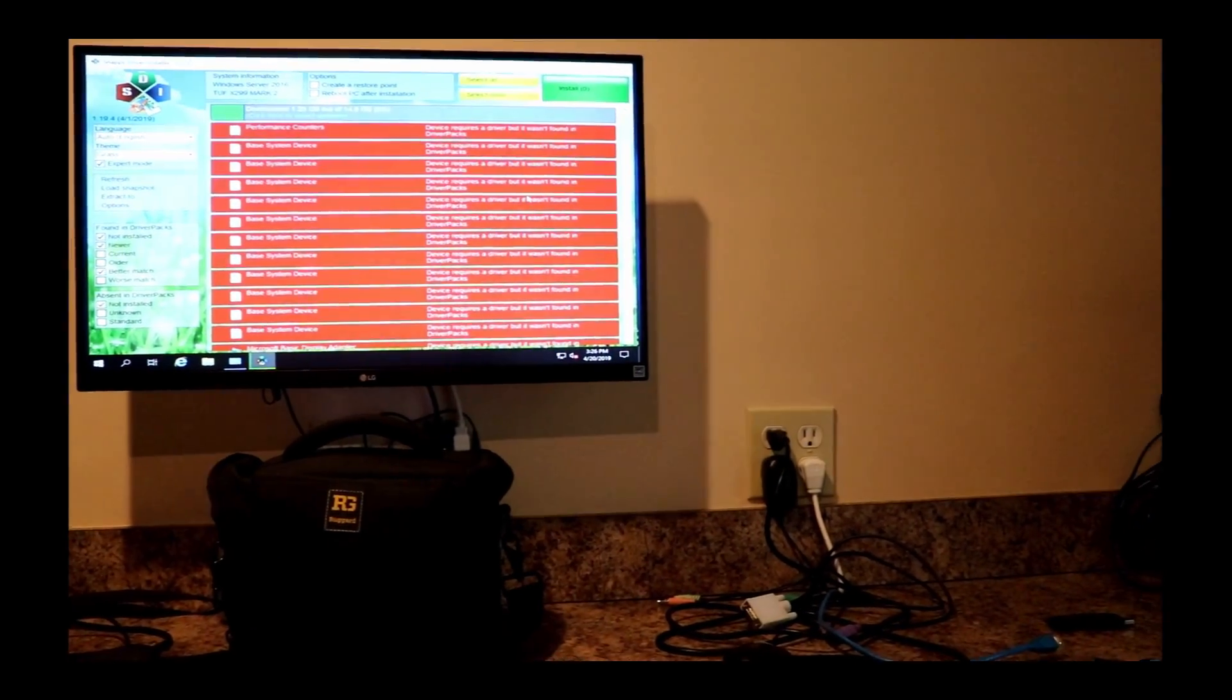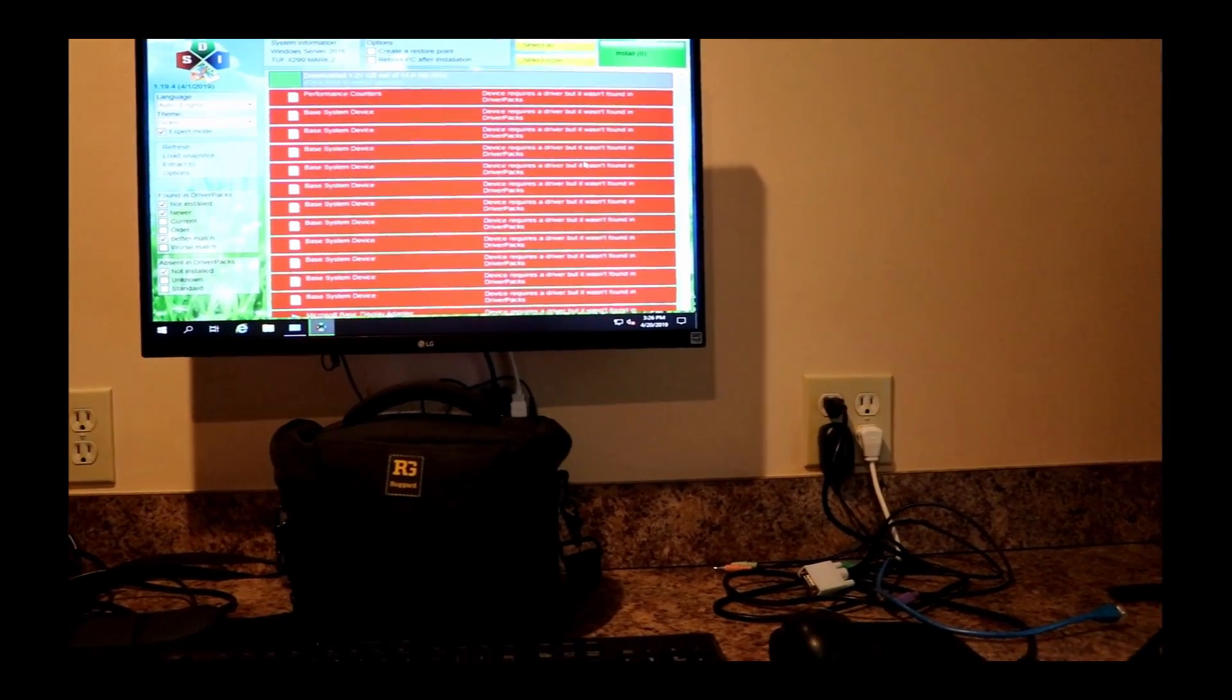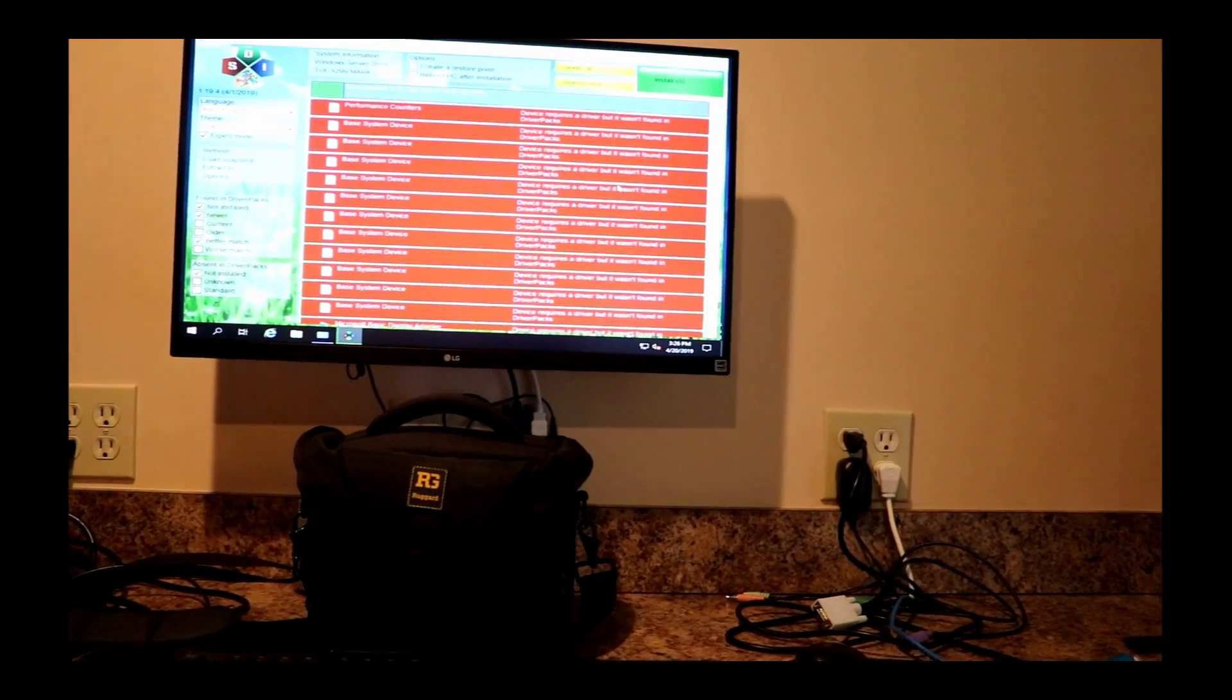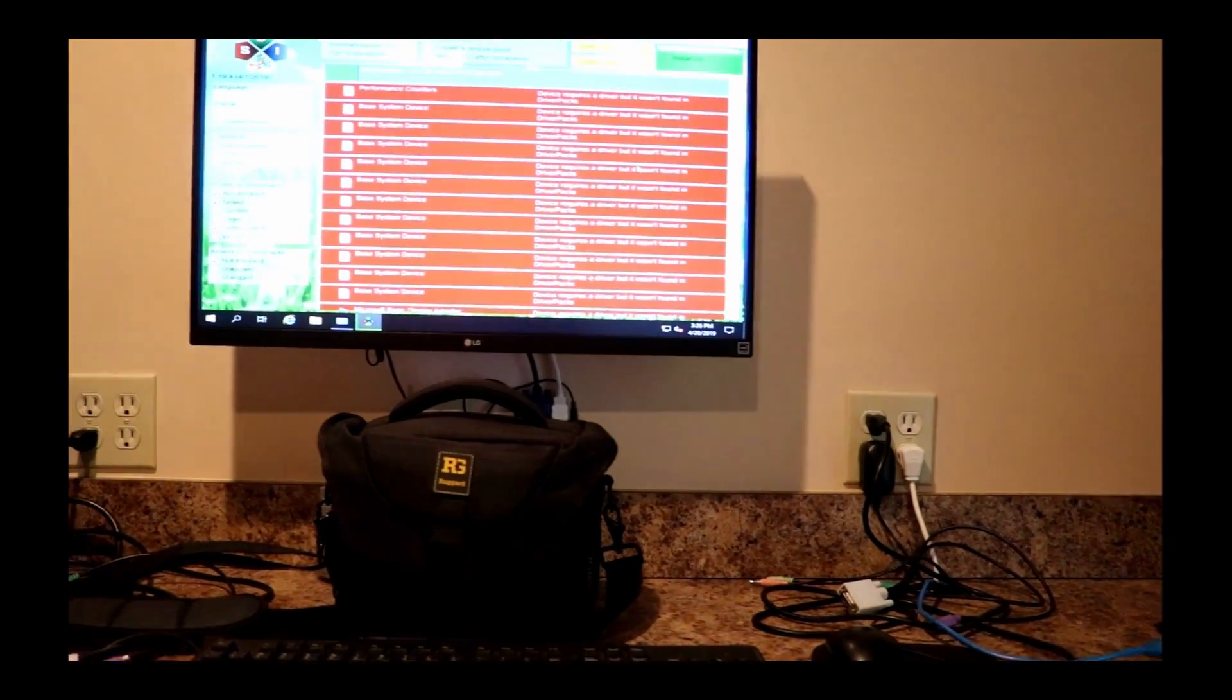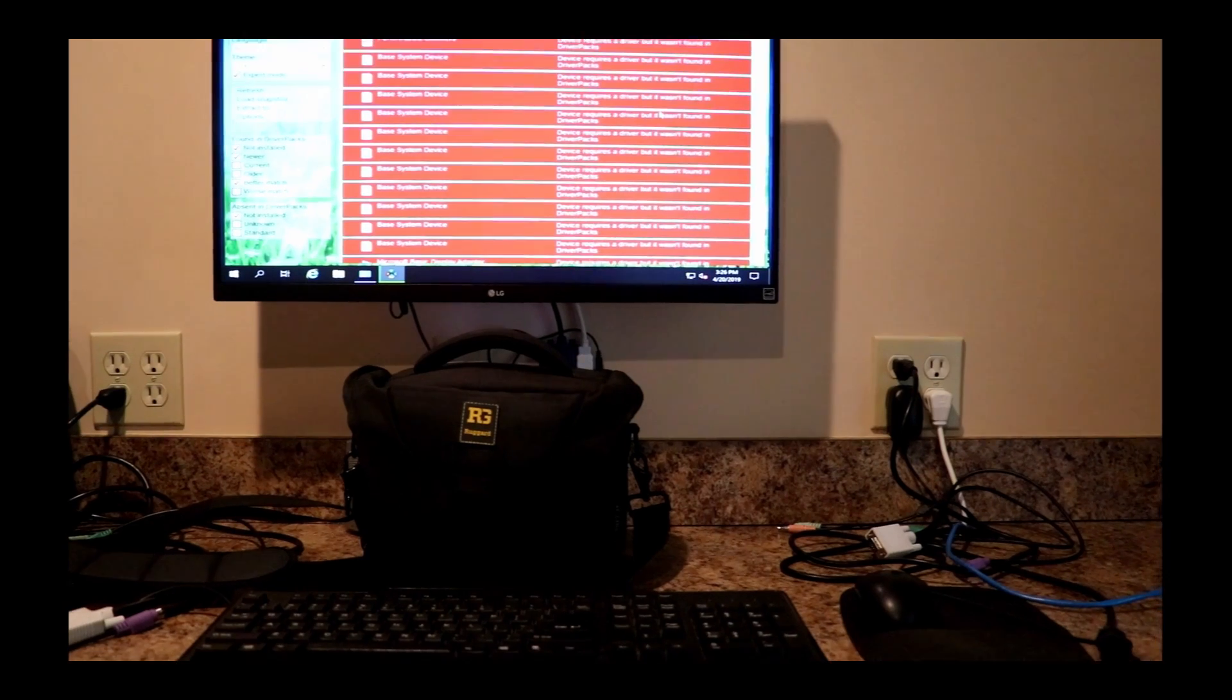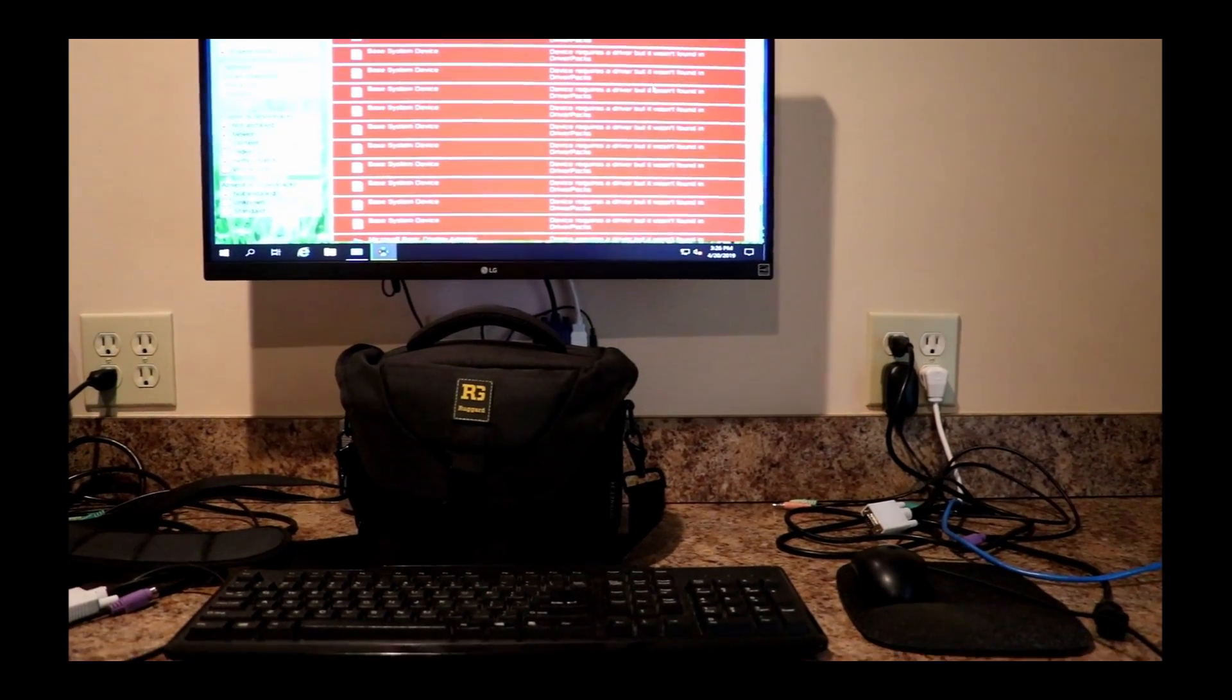It's going to take a while because this program has to download 14.8 gigabytes - yes, gigabytes - of files, and then it will figure out what's what and turn all those red bars green. When they go green, that means we have a driver installed. Then I'll go through the setup of the other hard drives.